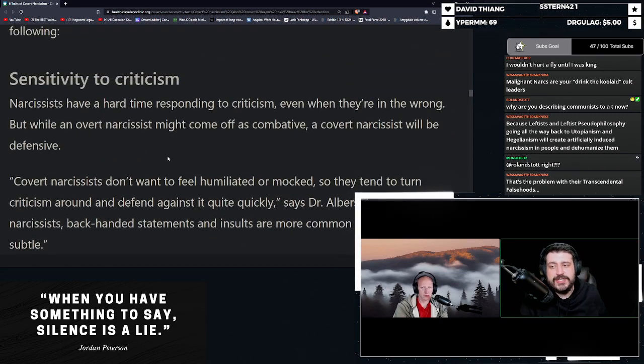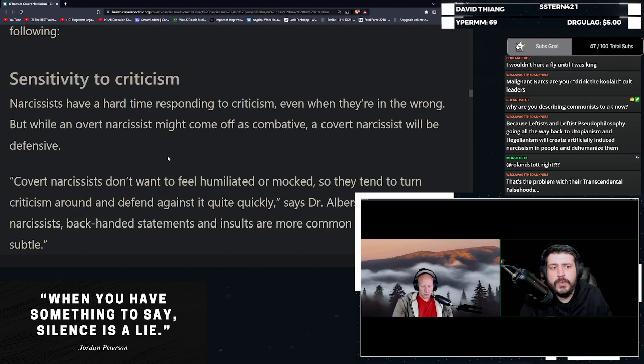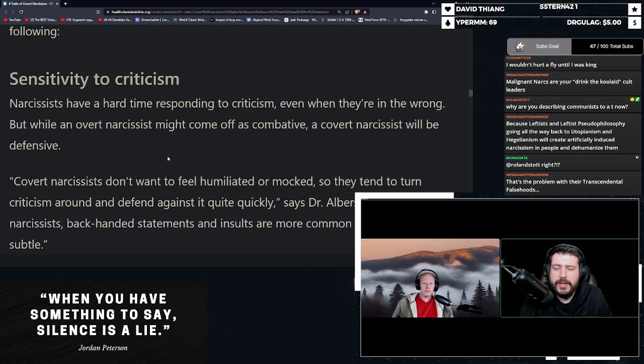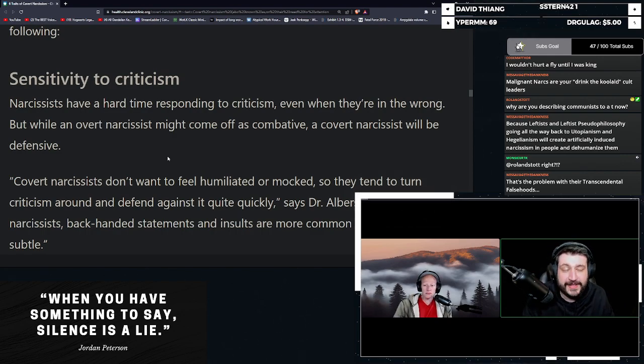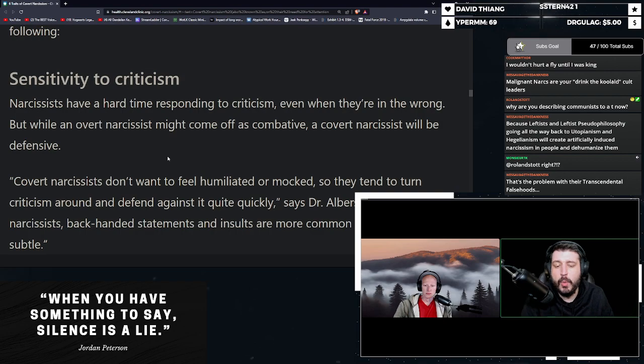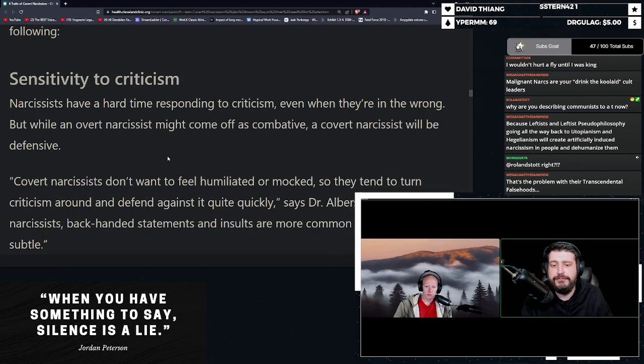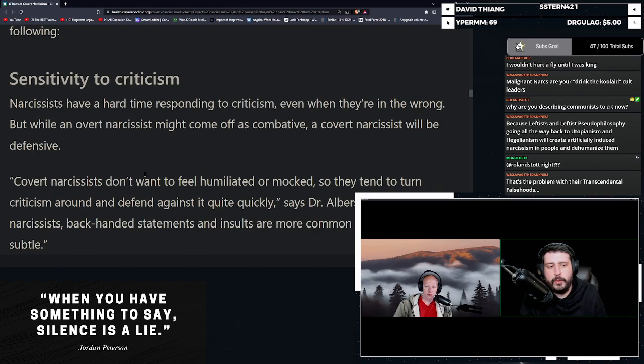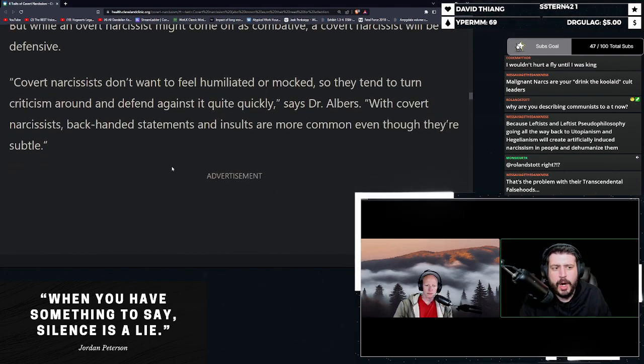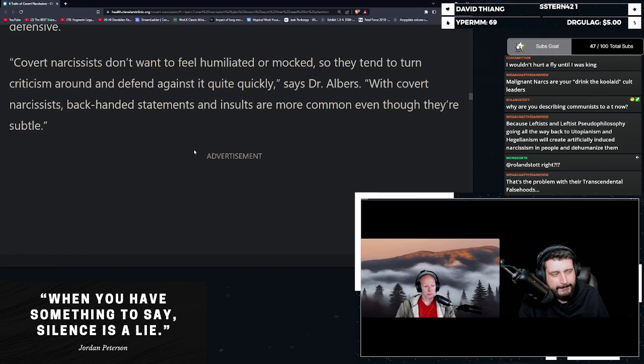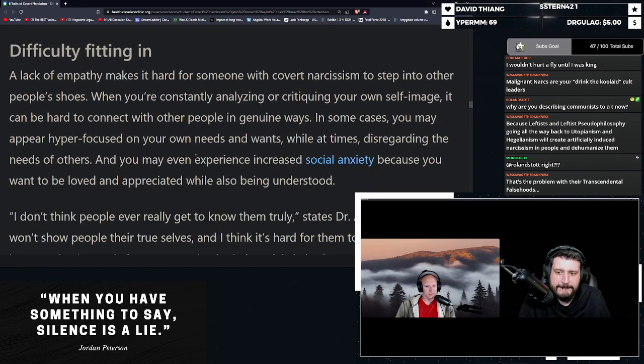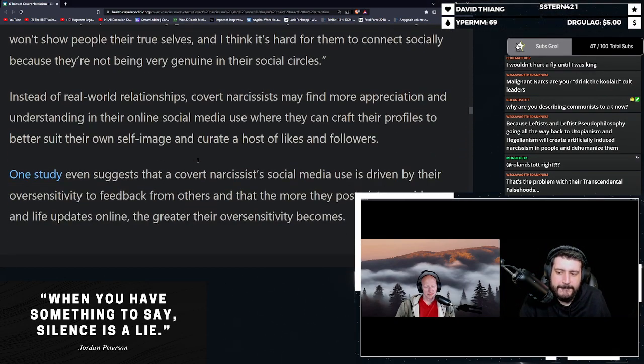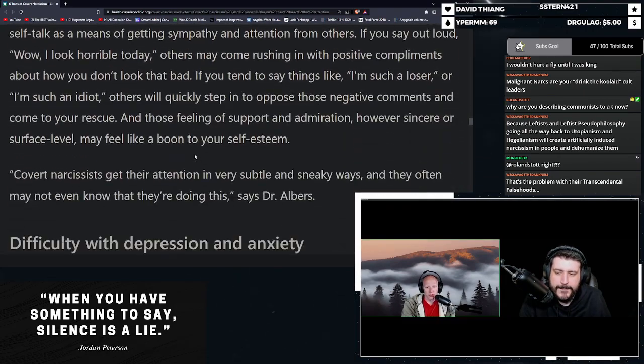Sensitivity to criticism. Narcissists have a hard time responding to criticism, even when they're in the wrong. But while an overt narcissist might come off as combative, covert narcissists will be defensive. Covert narcissists don't want to feel humiliated or mocked, so they tend to turn criticism around and defend against it quite quickly. With covert narcissists, backhanded statements and insults are more common, even though they're subtle.